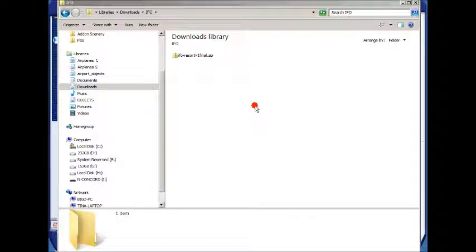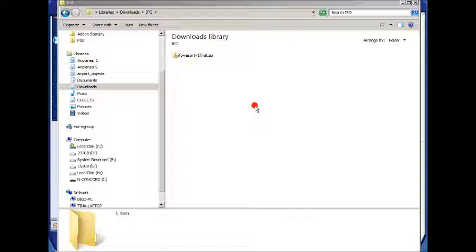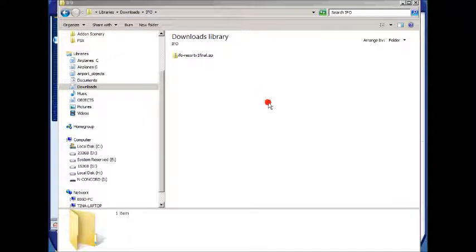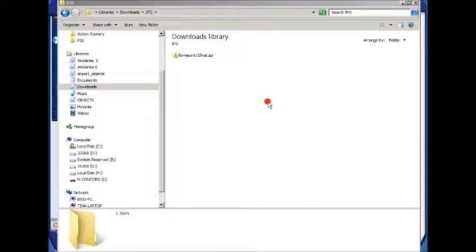So today I thought I'd make a small video to help people install add-on scenery in Flight Simulator X to use in Windows 7, because Windows 7 has a small bug and it's kind of difficult, but if you know the trick, it's rather easy.